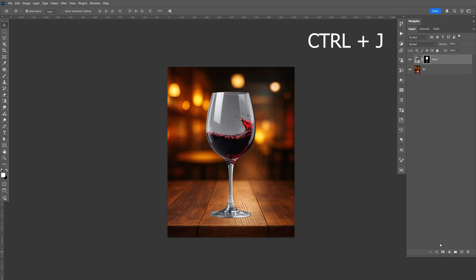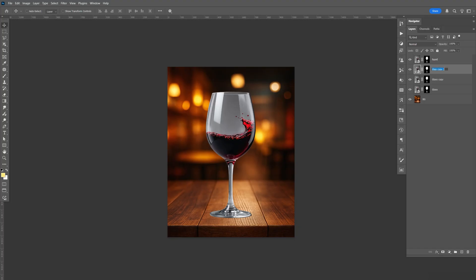So I'm going to do Control J, one, two, three, and let's rename this liquid, rename this highlights. This one's shadows, and this one will be the casting shadows.